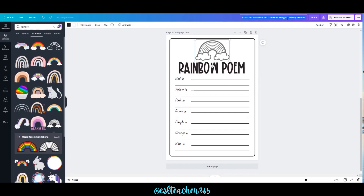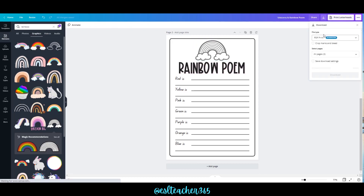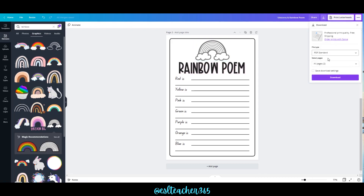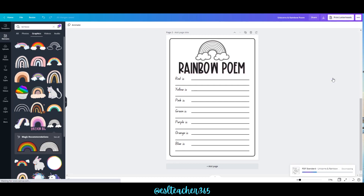You can see how easy it is to make these activities really quickly in Canva. Just add whatever name you'd like, save it, and download.